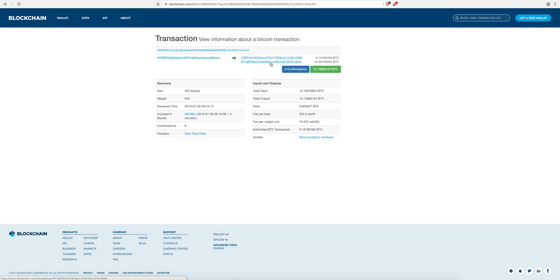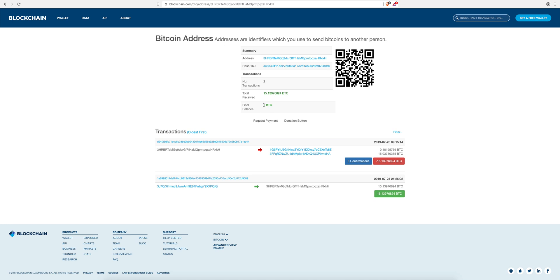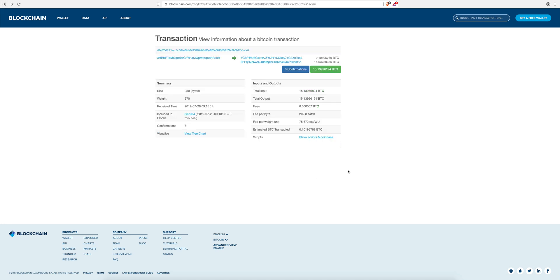You can see the return address has changed — this is a privacy feature that most wallets have implemented. You can create as many addresses as needed under one private key, so the return address belongs to the same owner. The 0.1 goes to the recipient and the change goes back to the owner. If you click on the input address, you'll see it now has zero bitcoins because everything has been spent.